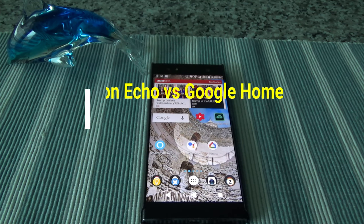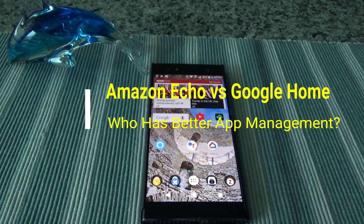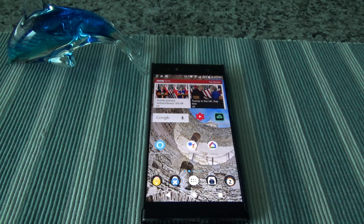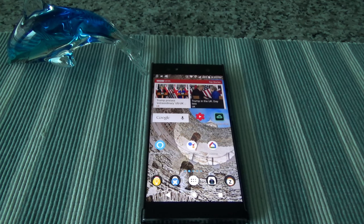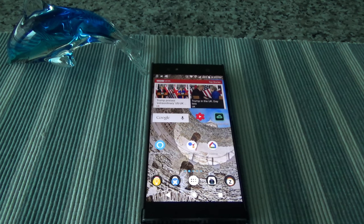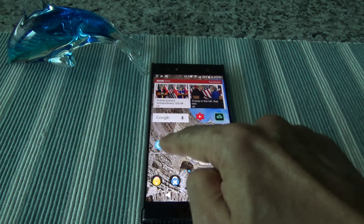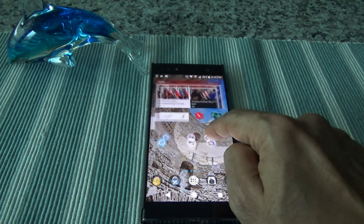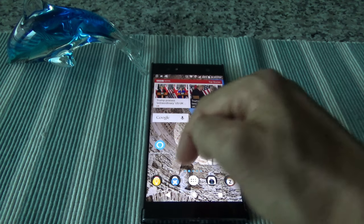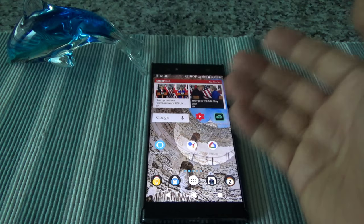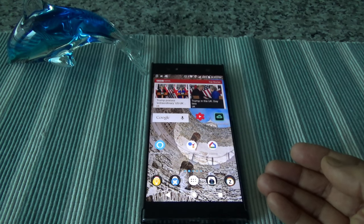Hello everyone, this is Amit Dan of amitdan.com. Today I'll have another episode about Amazon Alexa and Google Assistant. I'll talk about who has better app control and simpler app interface. I'm not comparing the whole product - not talking about which is better overall - just who wins in terms of simplicity and easier controls of the apps or on the website.